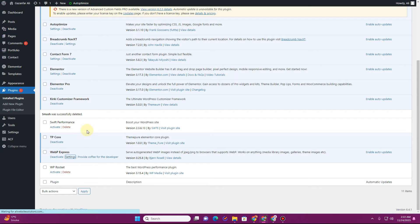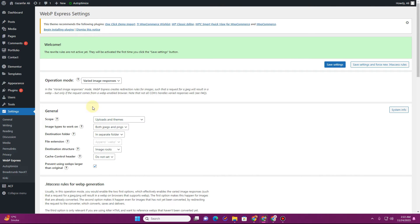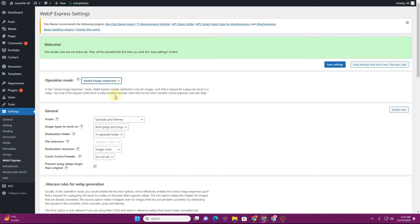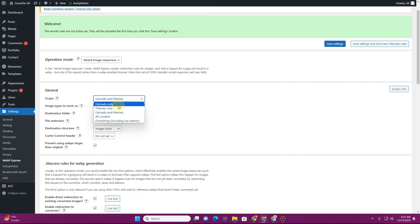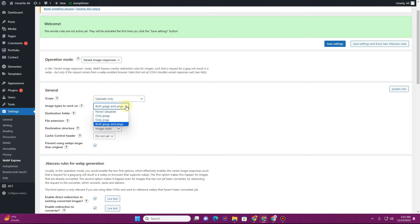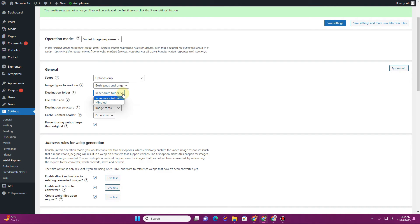Once you click on settings, it will ask for an operation mode: Varied Image Response, CDN Friendly, No Conversions, or Tweaked — keep it as 'Varied Image Response.' For scope, you have options like uploads only, themes only, uploads and themes, or all content — I only want to convert uploads. For image types, I want the plugin to work on both JPEGs and PNGs.